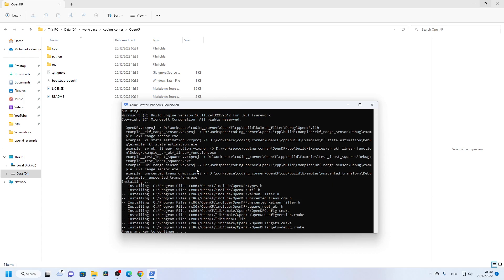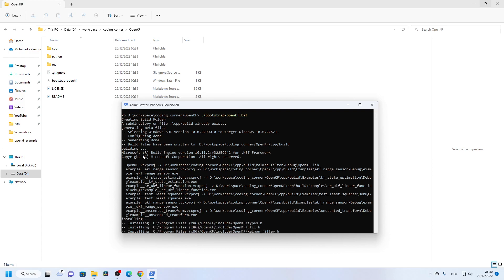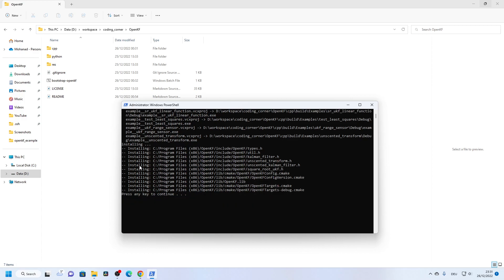You can see here that first it generated the meta files and the Visual Studio solution, then here it built all the projects within this solution, and then here it starts installing all the files — so here we have the header files and the static library.